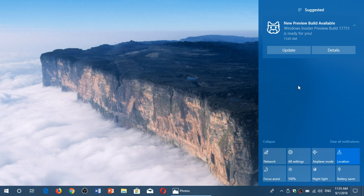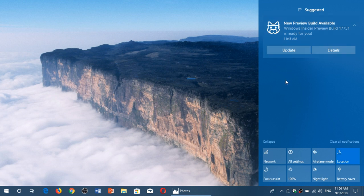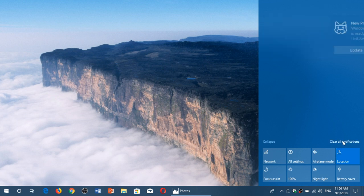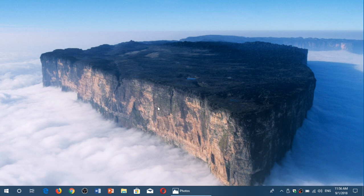If you get this 'new preview build available' message, you click update and nothing happens—just ignore it. If you're not an insider, this is not for you. It's not something you should see. Something wrong was going on at Microsoft and it triggered that information for everyone, so just ignore it.